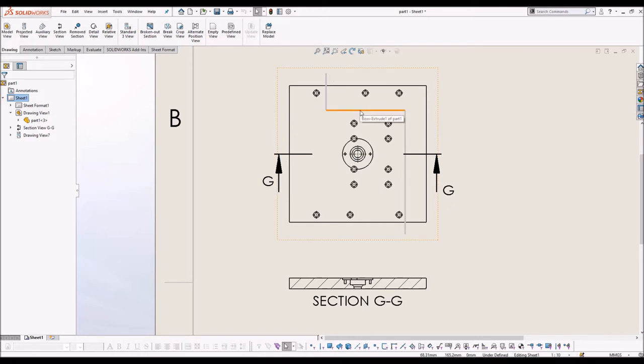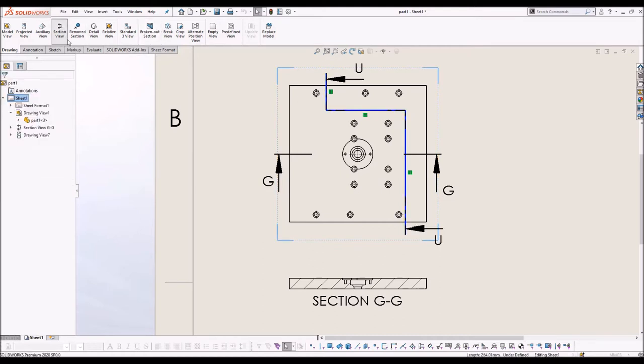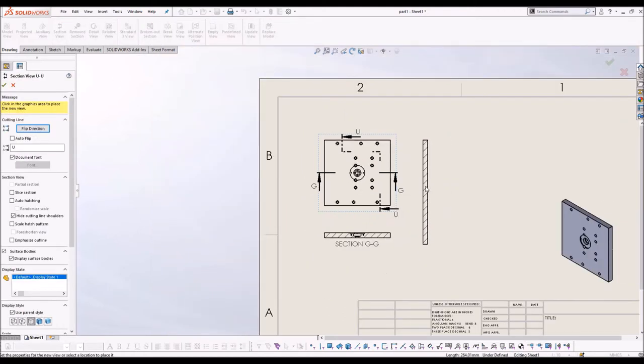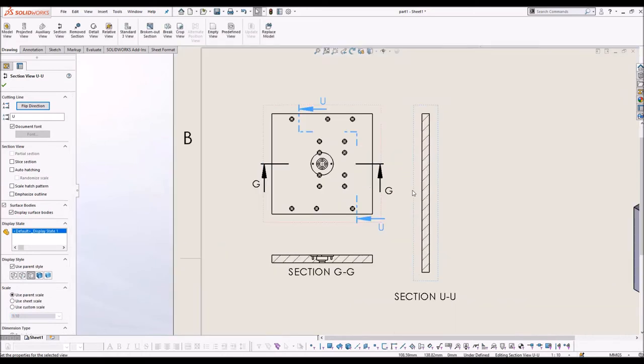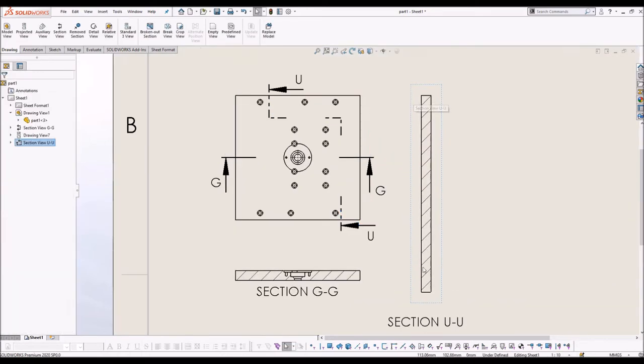In this view, a zigzag line is also sketched. And when you try to make a section using that line, you get this kind of view by default. A section view which is more in size than the parent view.